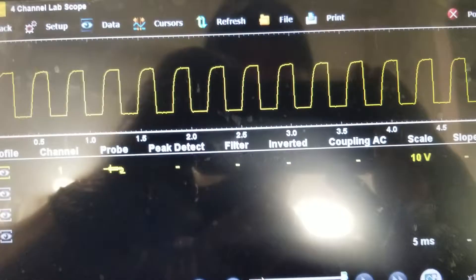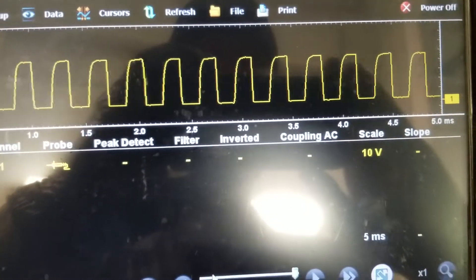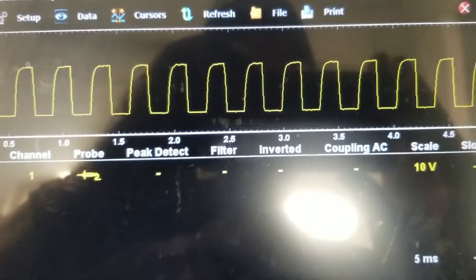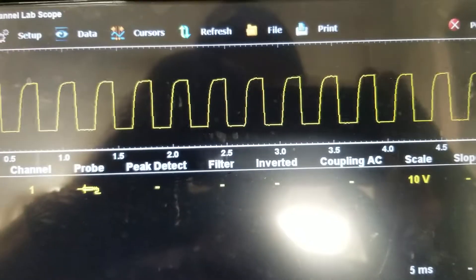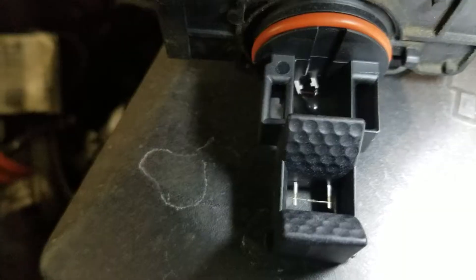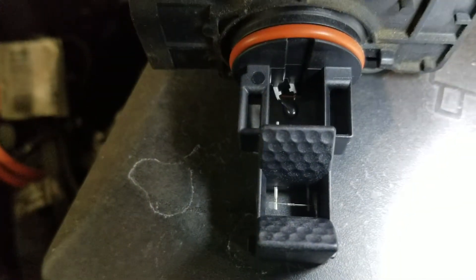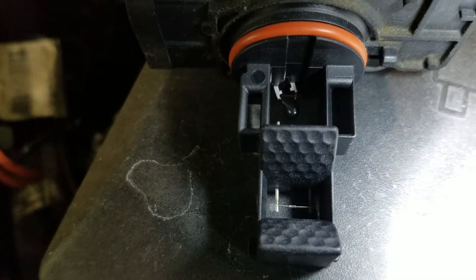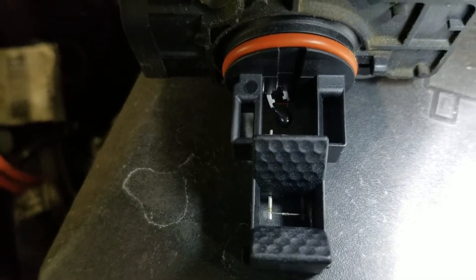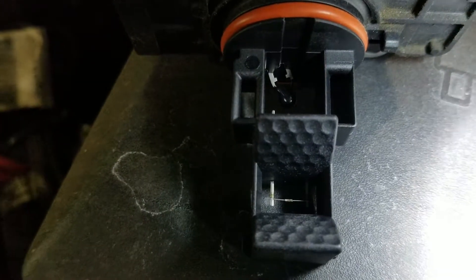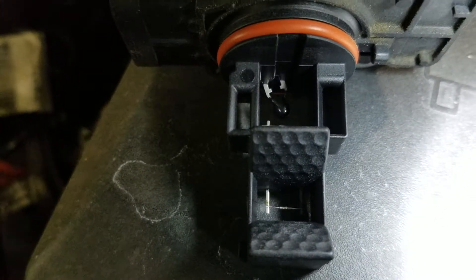We're looking at a 10-volt, 5-millisecond screen on this mass airflow signal — that's normal looking. Going to try cleaning this one up a little bit on that wire right there.